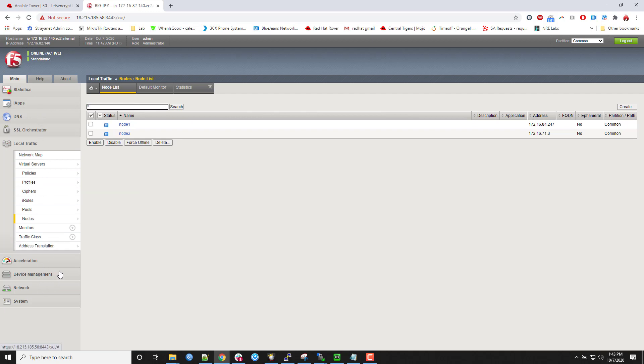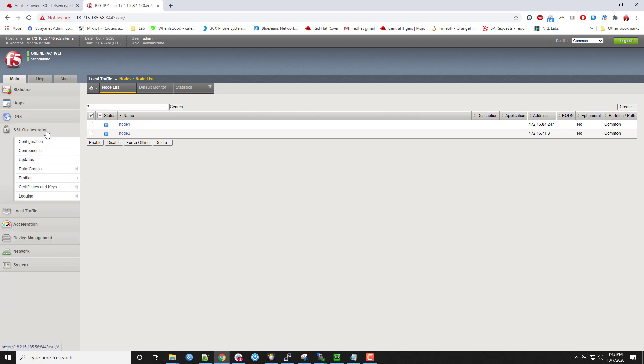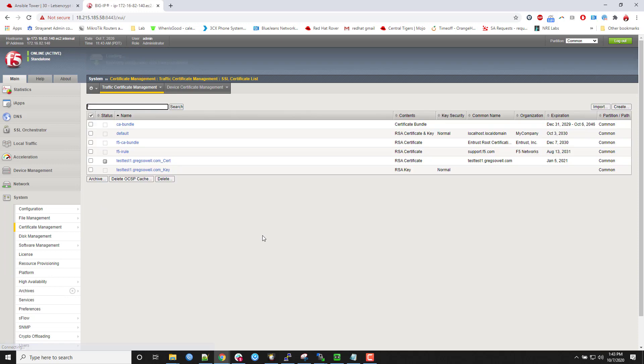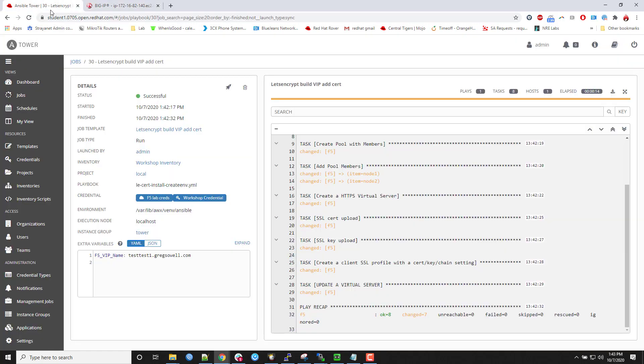If I pop into my SSL orchestrator here and I take a look at my certificates and keys, I can see my certificates are in there. Right. It was quite literally that simple to have Ansible automate that portion of it. Now, how do I automate the part where it updates all the good stuff?